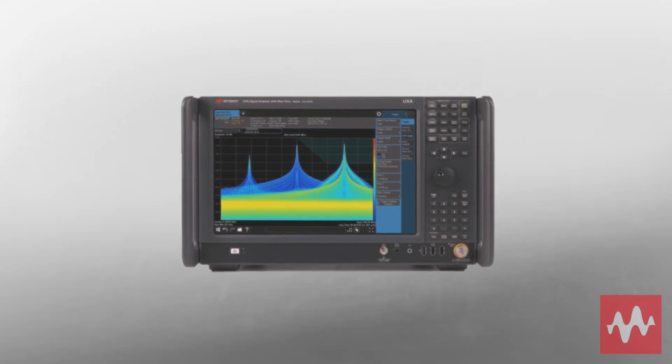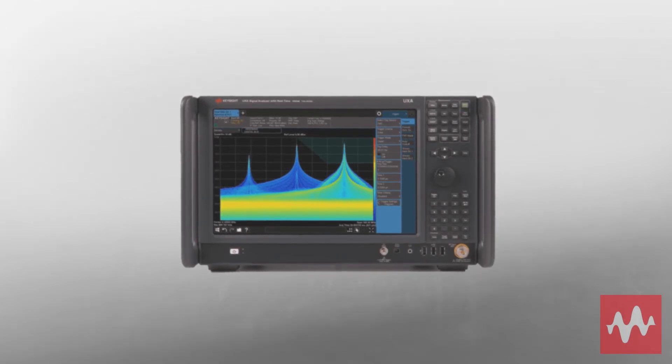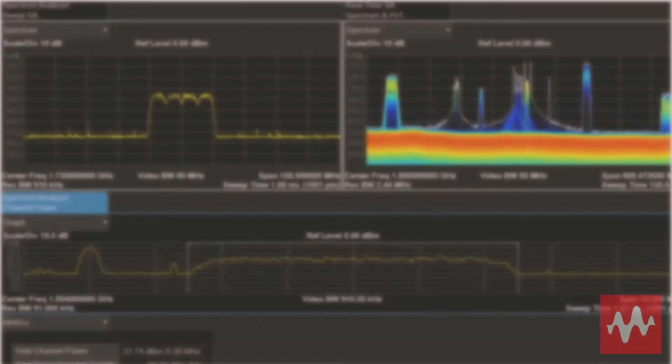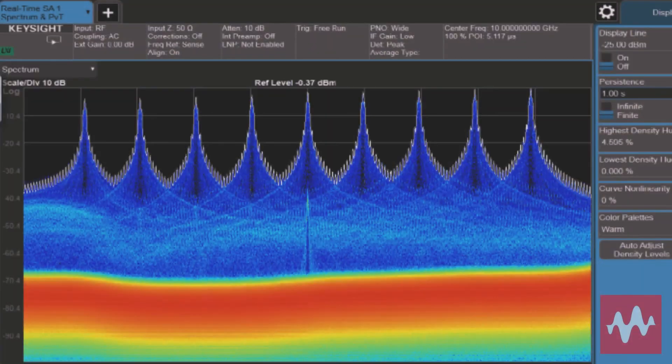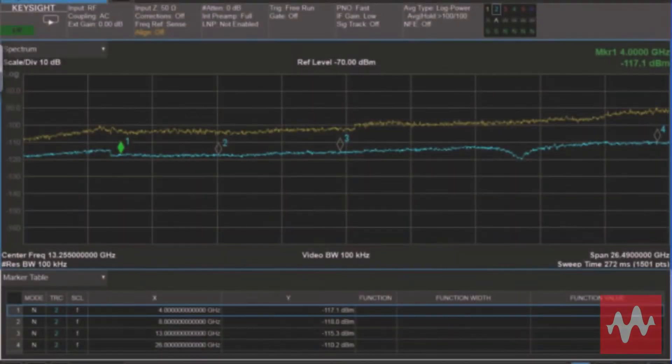Assess transmitters, troubleshoot receivers, or analyze over-the-air signals.